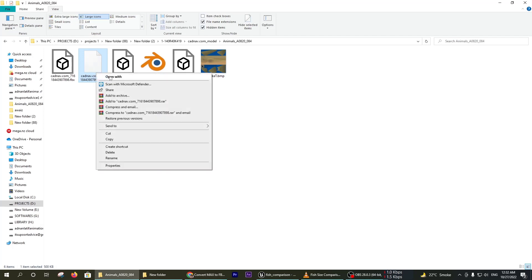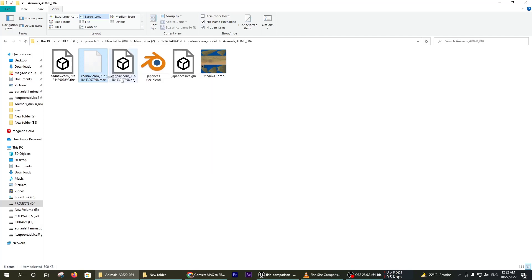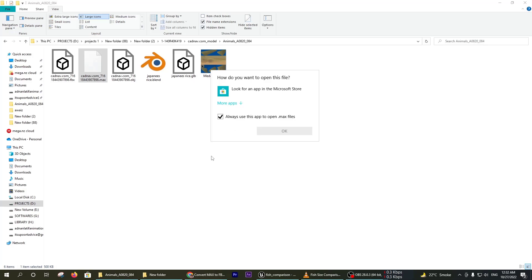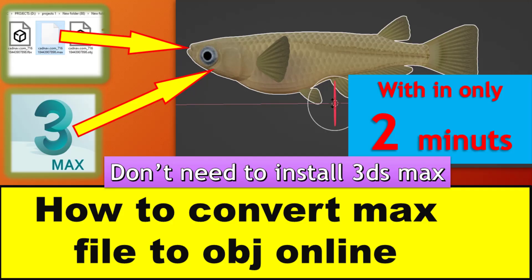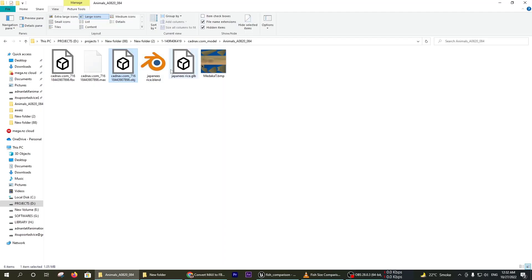Welcome to Adnanateef animations. Today I will show you how to convert your max file to object online. You don't need to install 3D Studio Max—you can directly convert your max file to object file and FBX file.